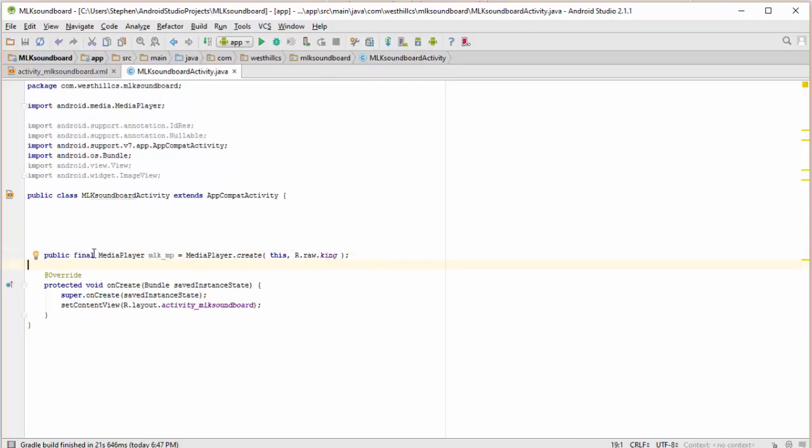Now why is this final? It's final because we're going to create an onClick listener for this media player, and inside the inner class, the only way to access variables from the outer class is to have them declared as final, so that's why this is declared final here.